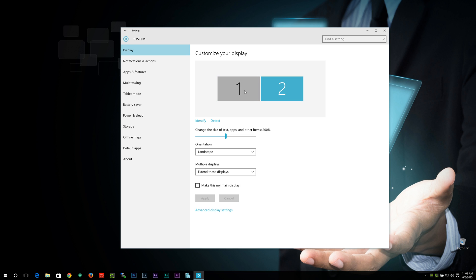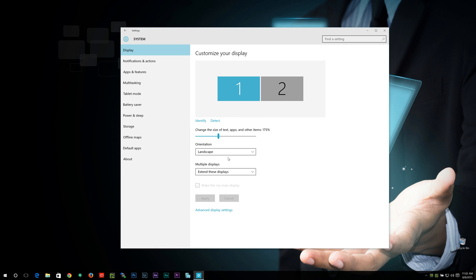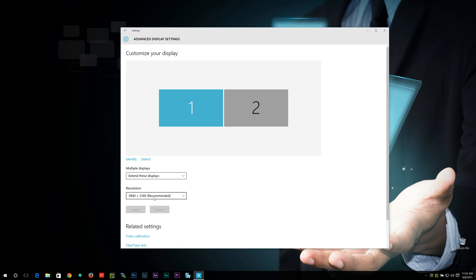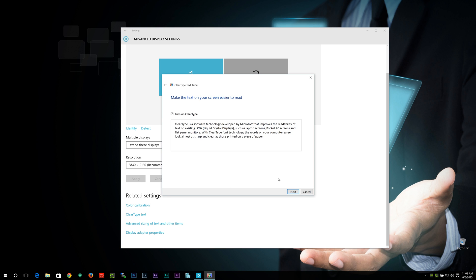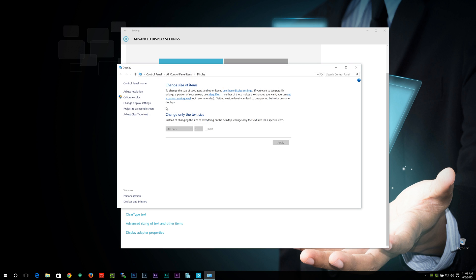So that's nice that you have the ability to do that. Now, if you do want a little more advanced options or the options that you were used to grabbing before, you can do that by going into advanced display settings. You have your resolution choices right here. You have multiple display options, color calibration. You can adjust ClearType if you want to. And we can do advanced sizing.